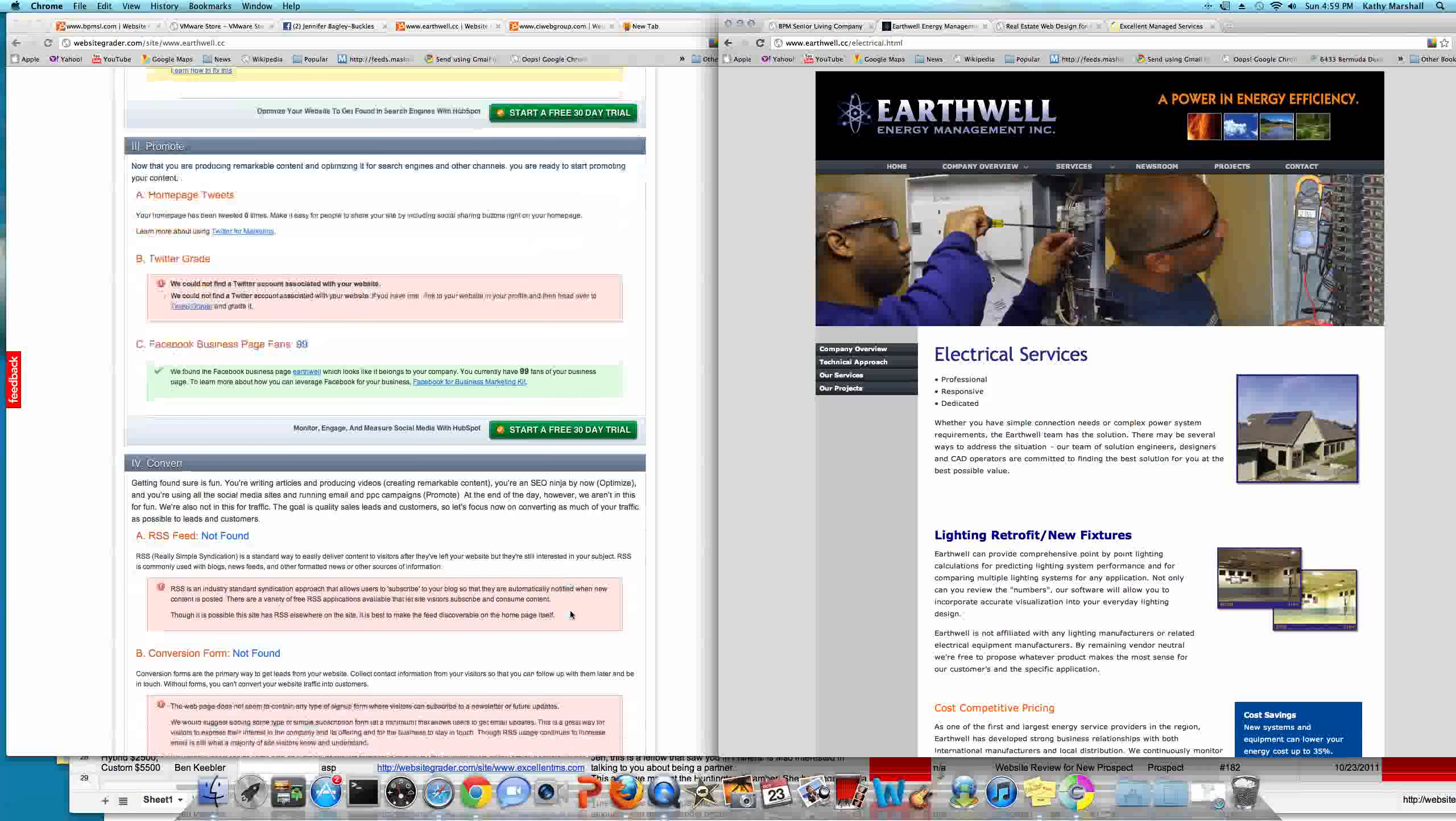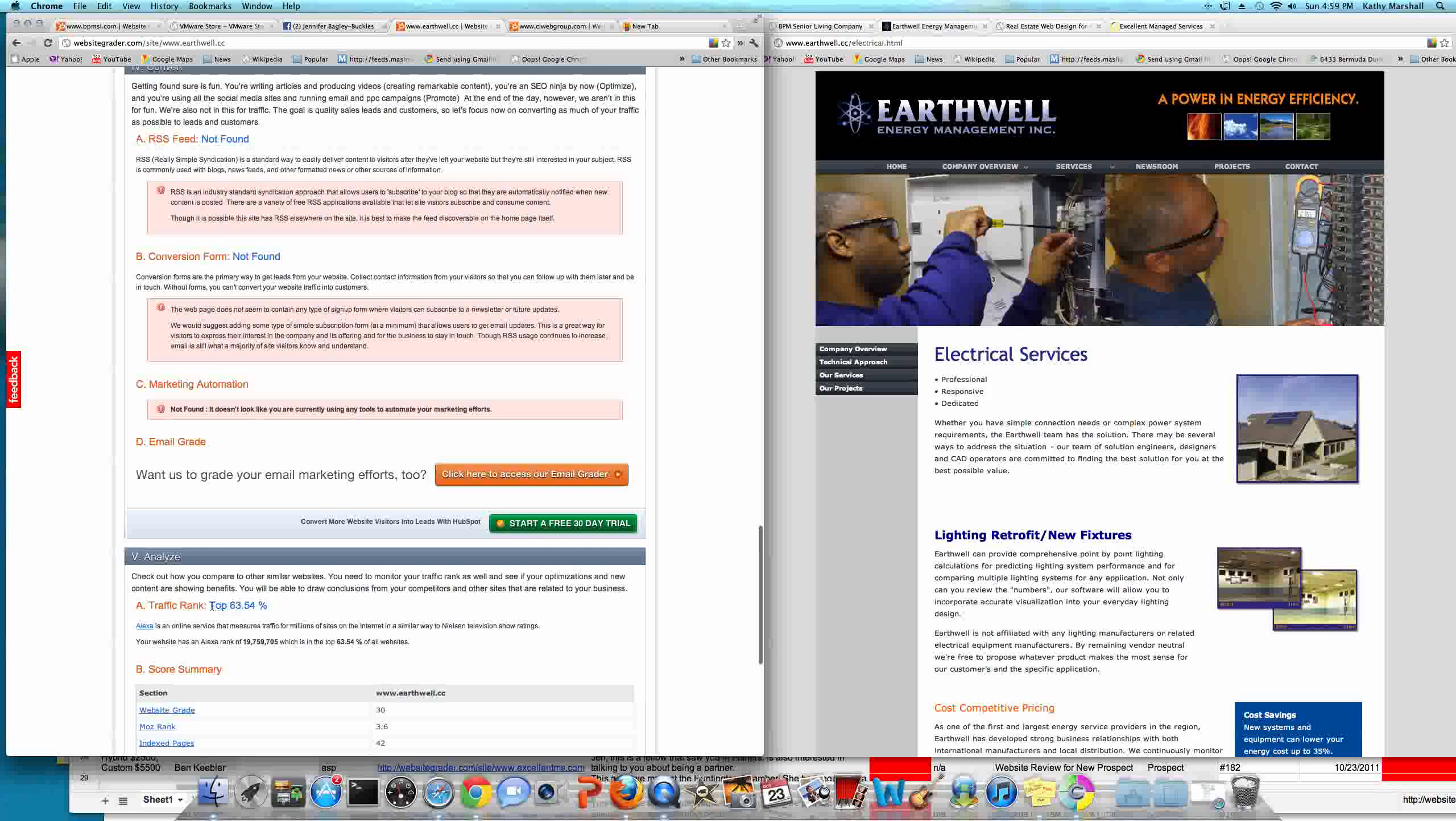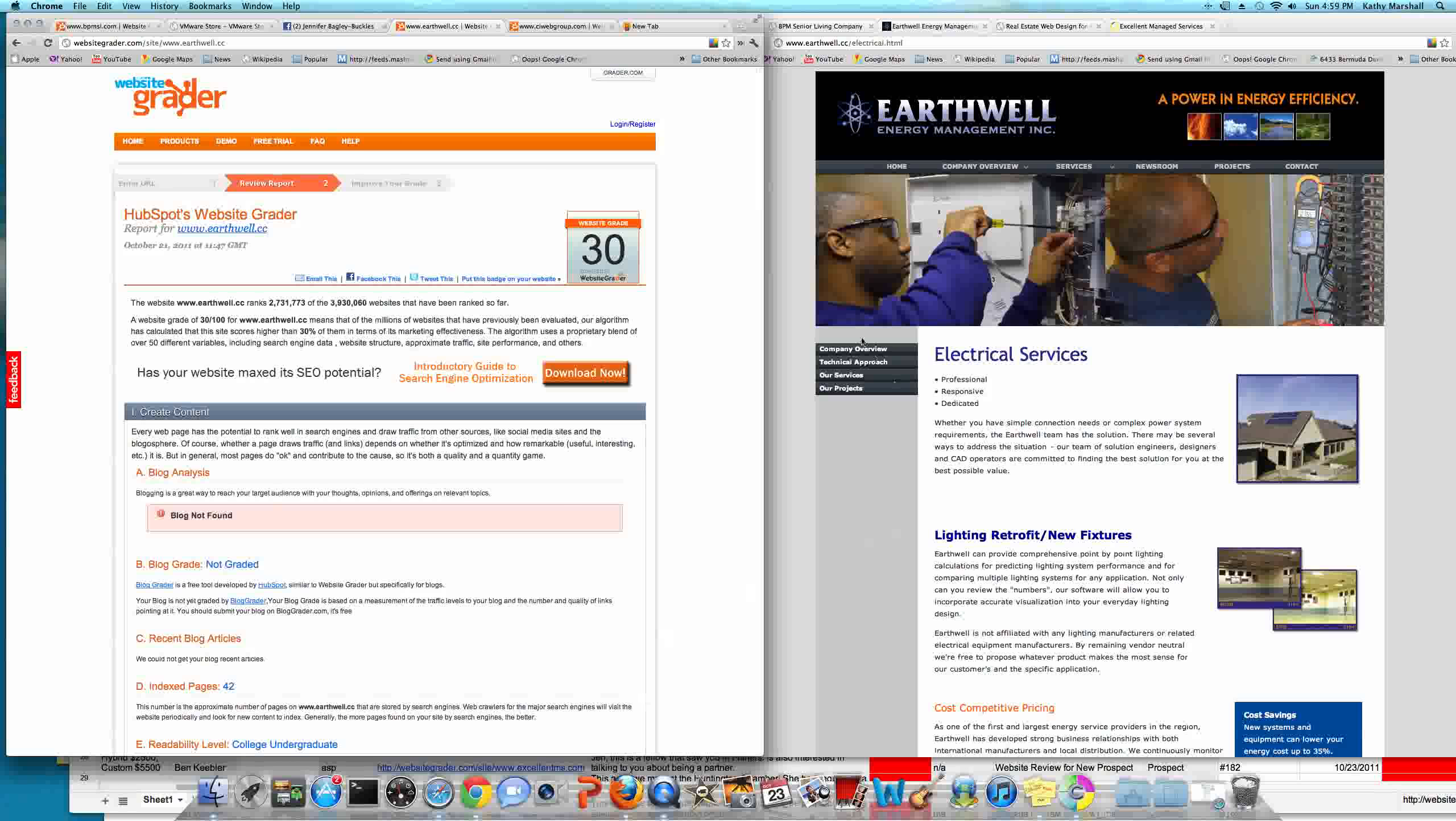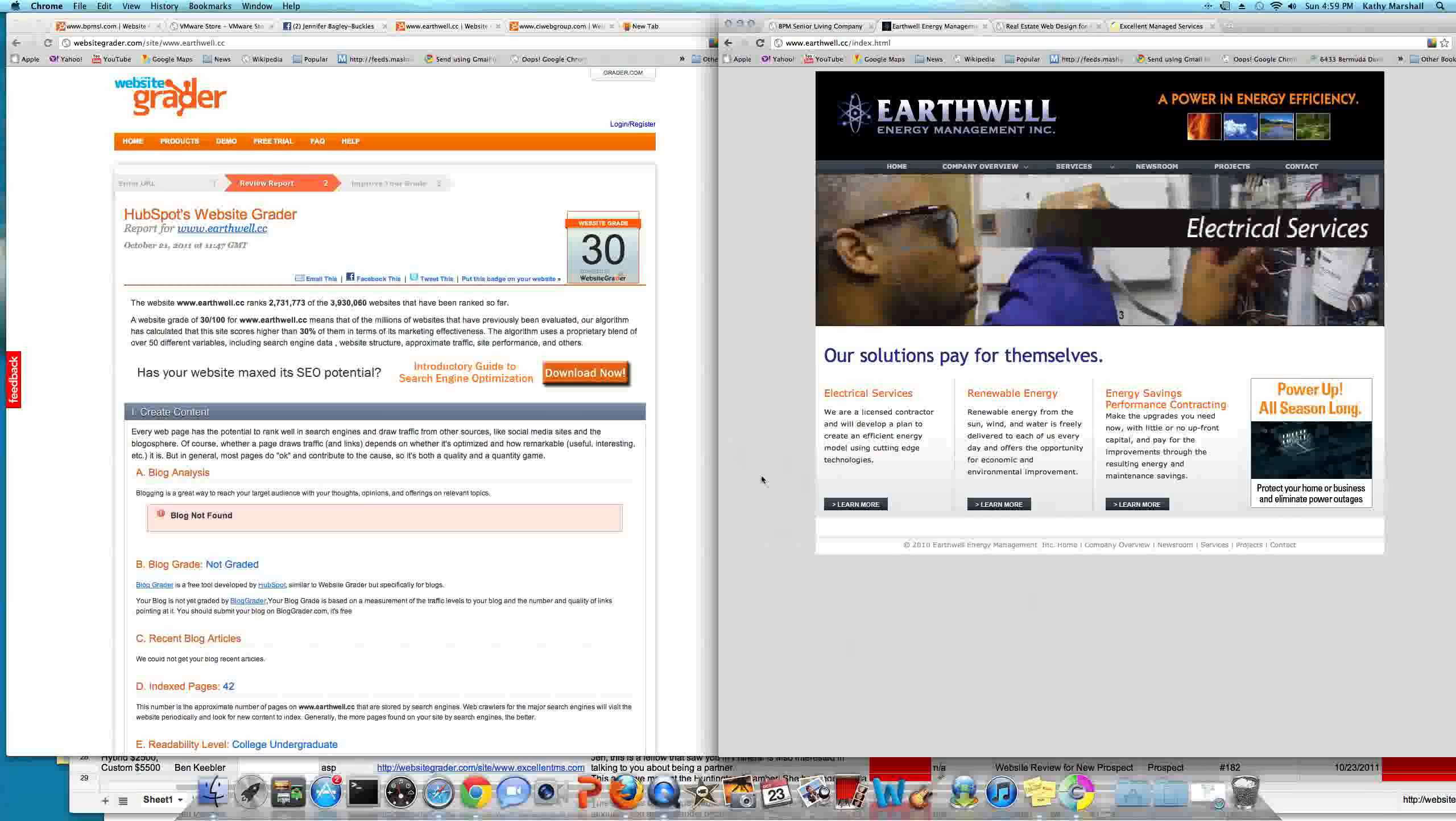So that's gonna really help that as well. No RSS feeds, no conversion forms, no marketing automations and so forth. And your traffic is very low. This is the smaller the number, the better the number here. So being at 63 out of a hundred is not good. That's in the bottom percentile of websites on the internet. In fact, in the 19 millions. So this is not a bad thing. You guys have really good content.